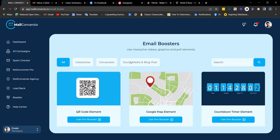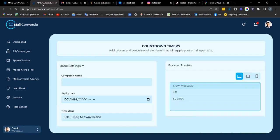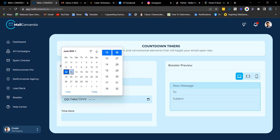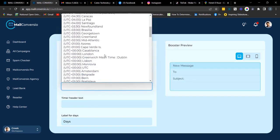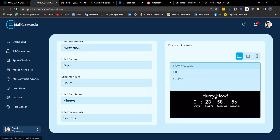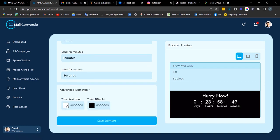Next is the countdown timer. With the countdown timer, you can send a countdown to a product, a webinar, or tie it to anything. Enter the campaign name, choose the date for the countdown, choose your time zone, and enter your header text like a call to action. Here's a preview of the countdown timer. This is where you change the text color and the background color.